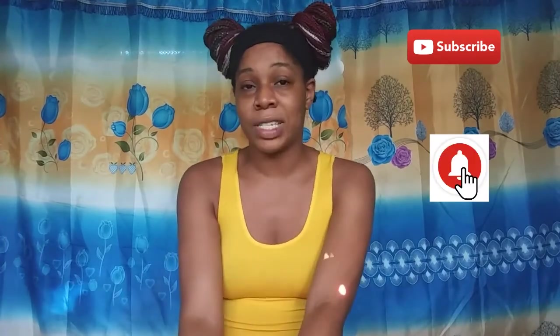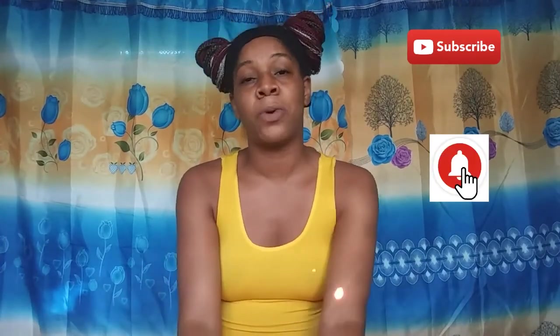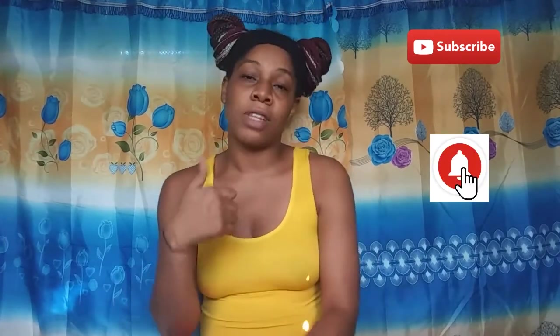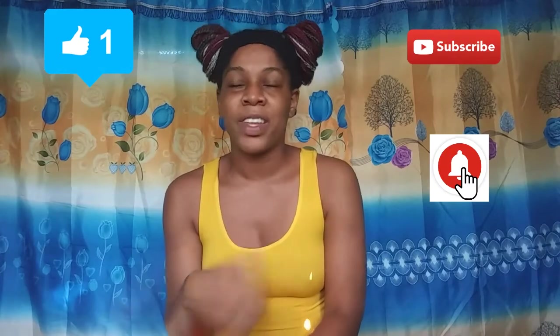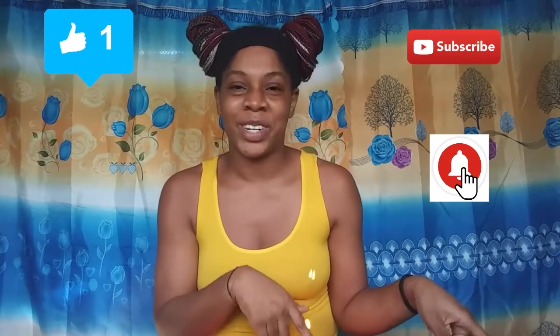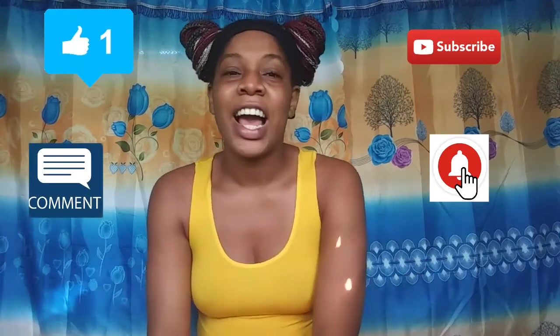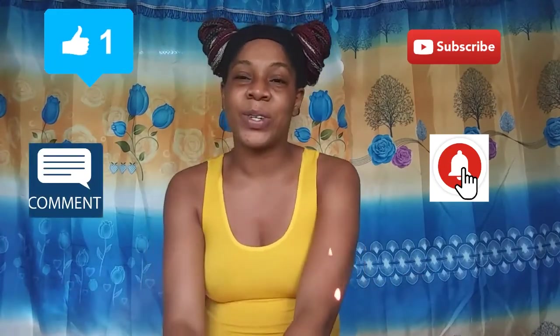Guys if you find my content interesting don't forget to subscribe to my channel, hit that notification bell so you don't miss anything that I post, give this video some thumbs up and drop a comment and also stay tuned guys.